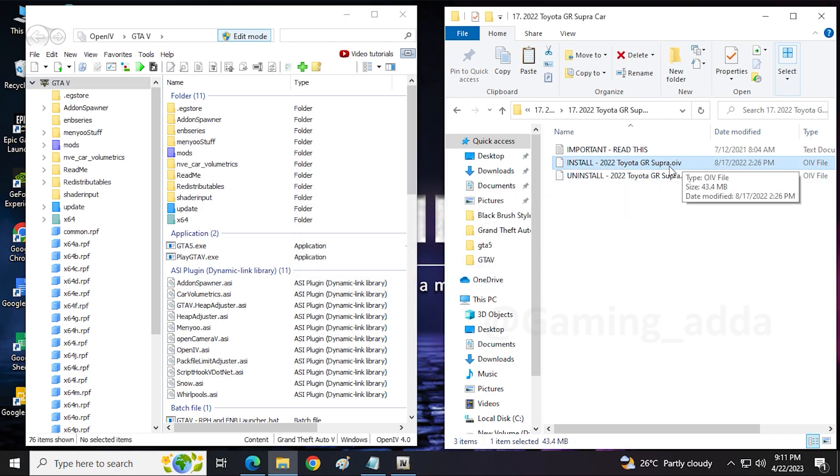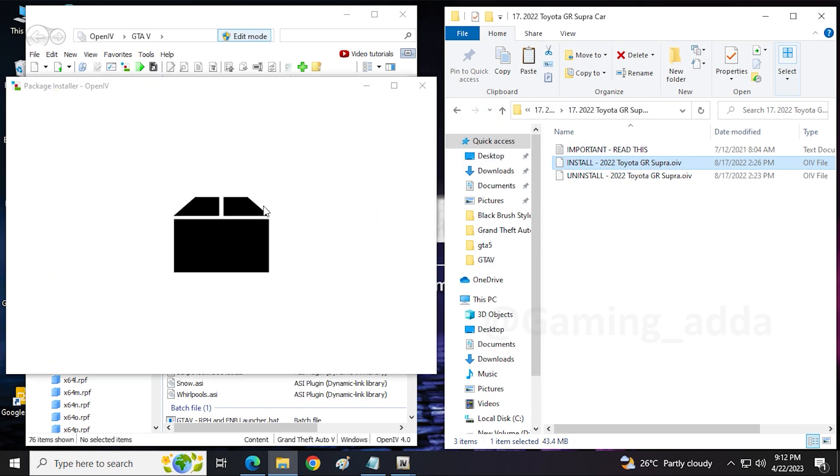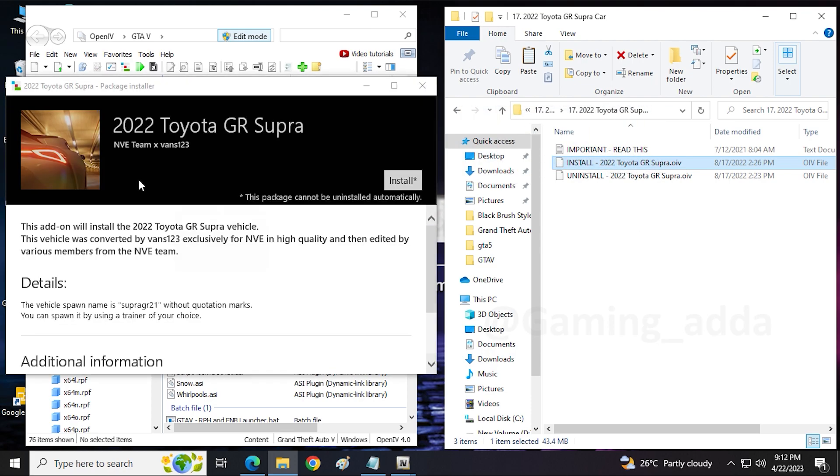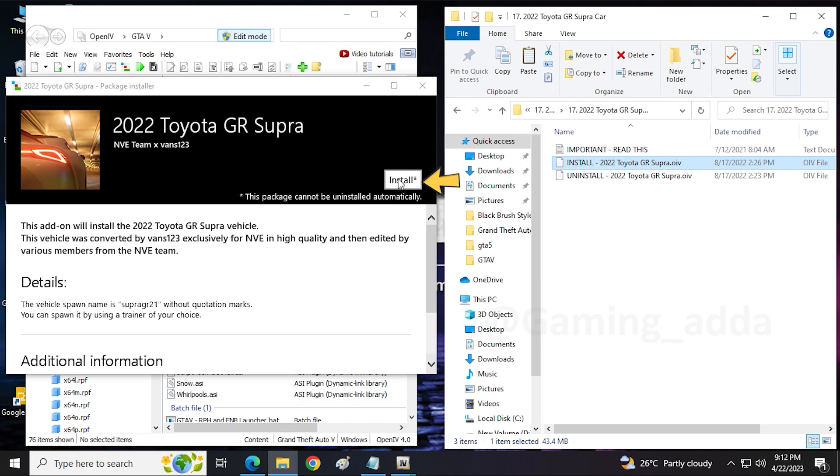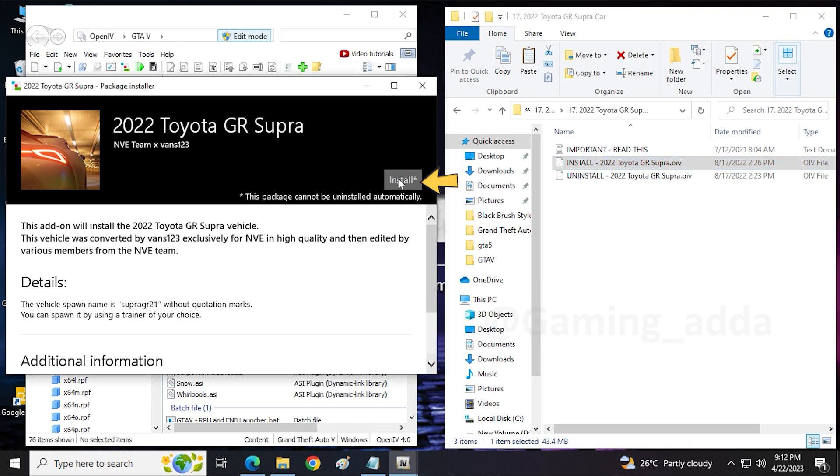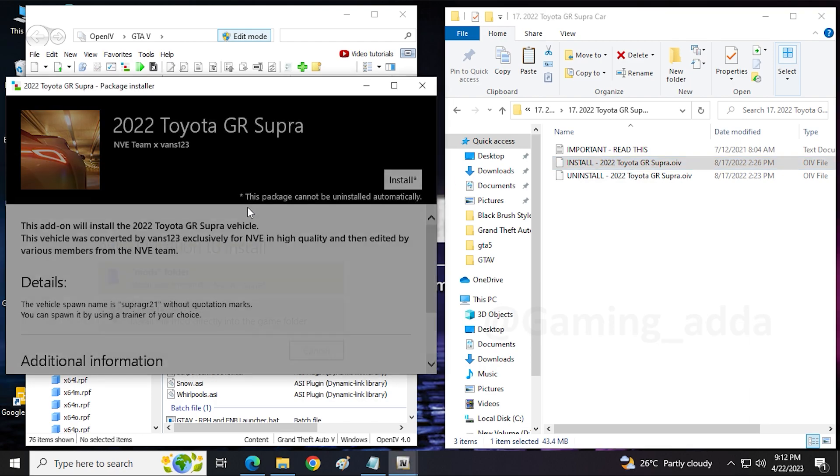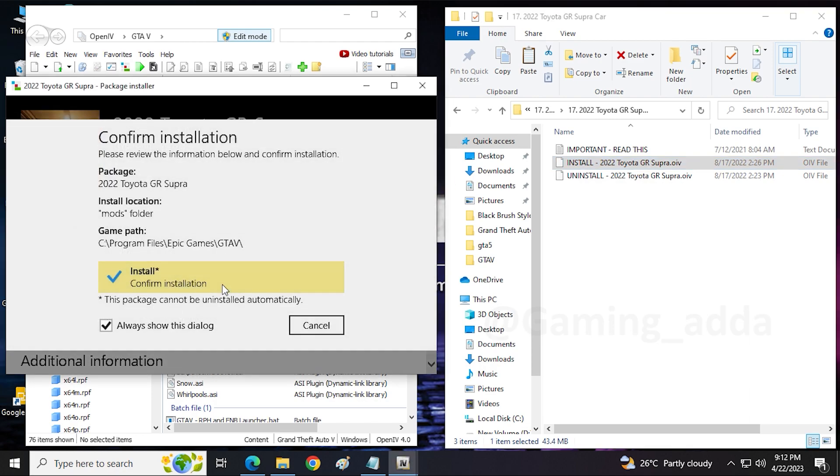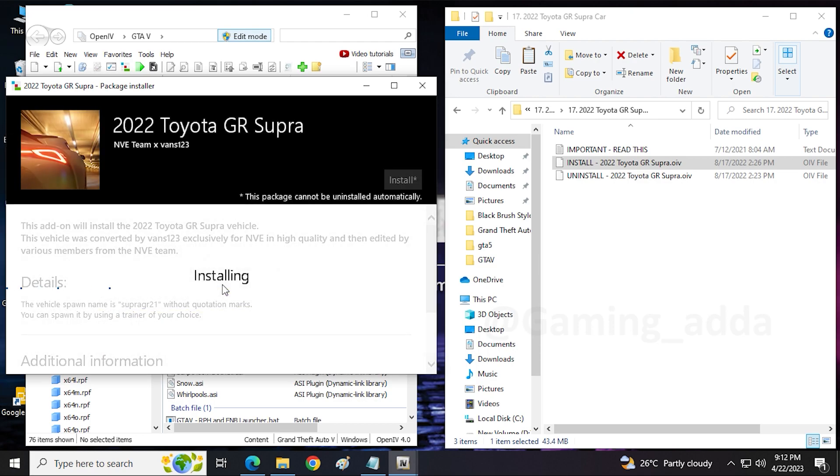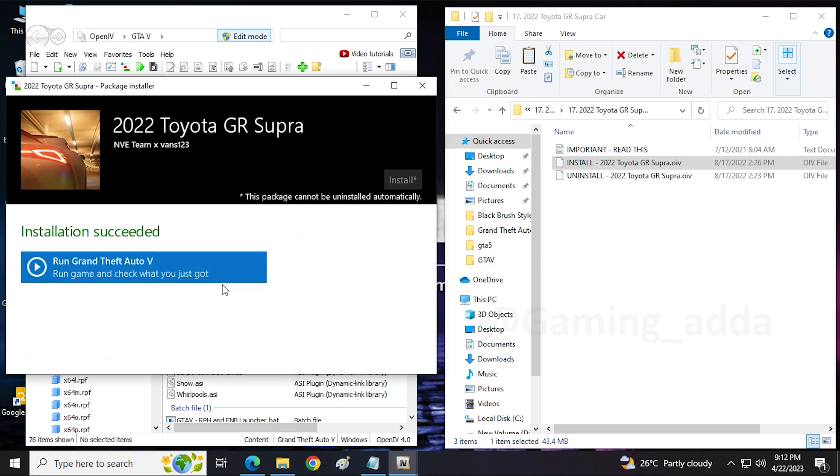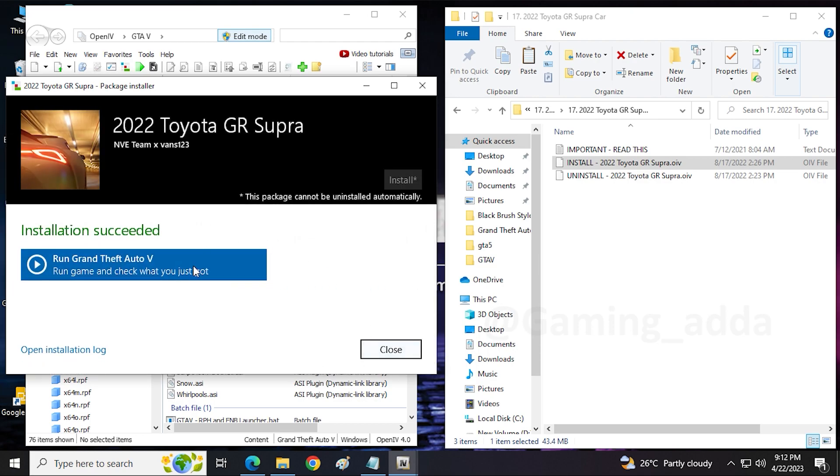We have to just drag and drop our downloaded Supra OIV file into the OpenIV, then click on install. One more thing, you have to install in mod folder. As you can see, our 2022 Toyota Supra GR installed successfully.